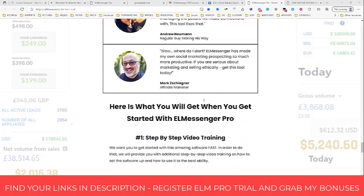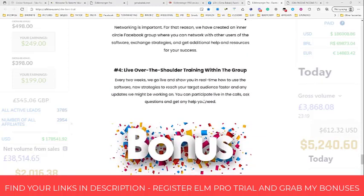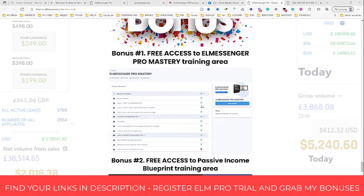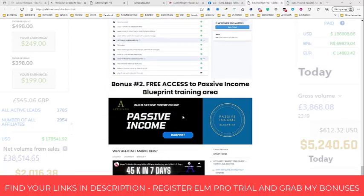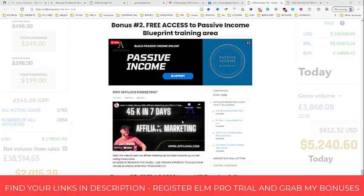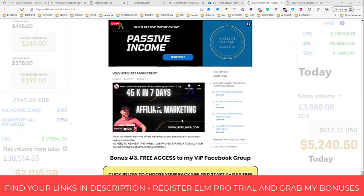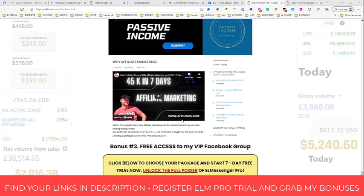Last but not least, I will also share some bonuses. First bonus when you join LMessenger Pro using my link is access to LMessenger Pro Mastery — it's a free training area. You'll also get access to my Passive Income Blueprint training area, which is a step-by-step instruction on how to start making money with affiliate marketing online, and of course access to my Facebook group.